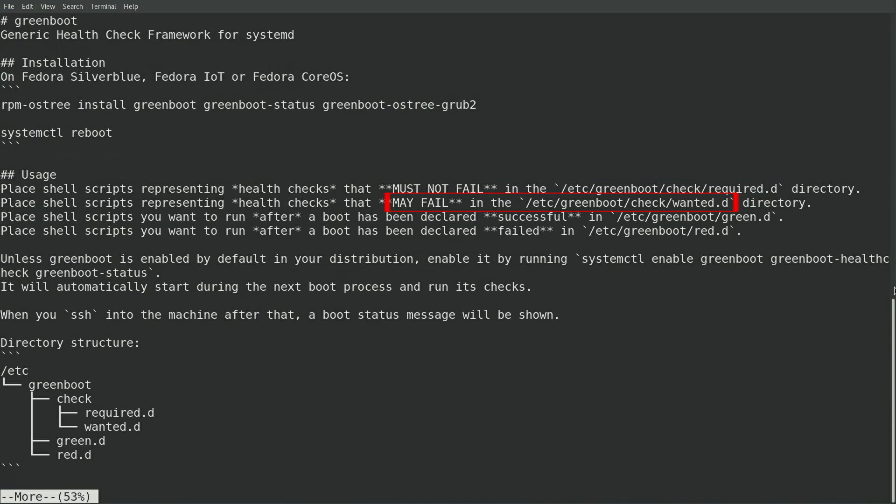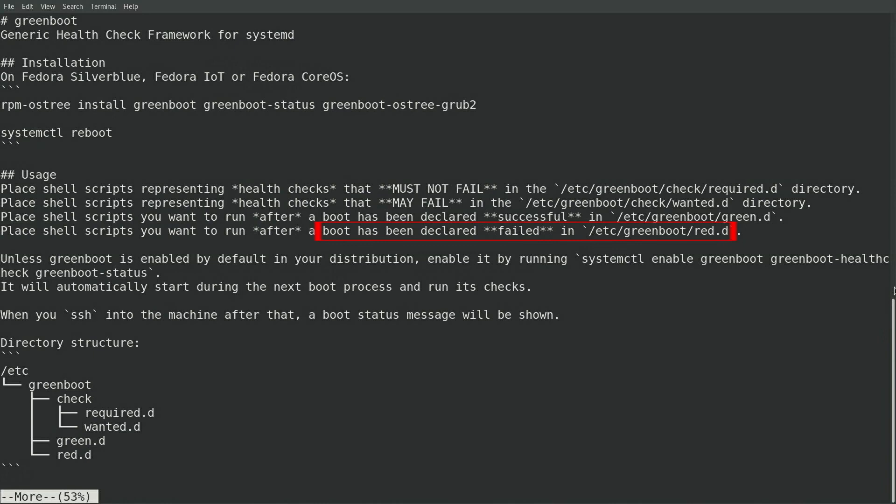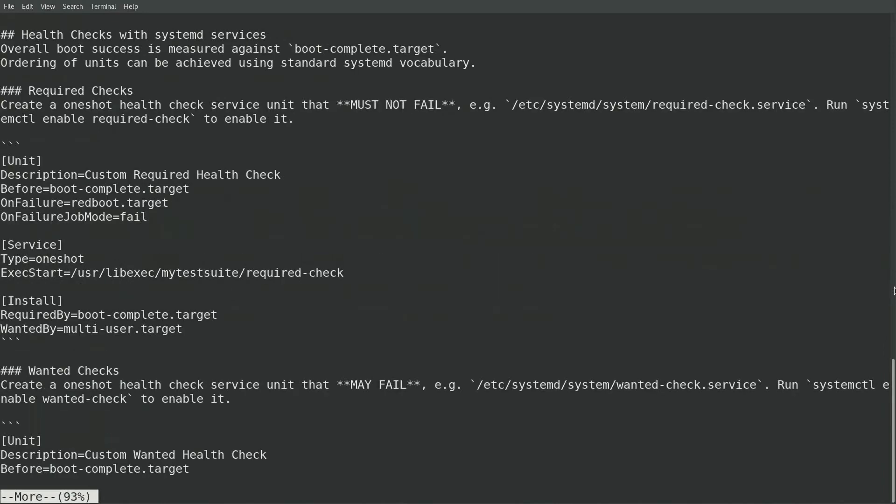However, if one of these wanted scripts fails, Greenboot will log that the script failed. Scripts that will be run after a successful boot should be placed in /etc/greenboot/green.d, and scripts that will be run after a failed boot should be placed in /etc/greenboot/red.d. The system will attempt three boots, so the scripts in the red.d directory could attempt to make corrective action on the system to fix the problem. The README file also shows how health checks can be done with systemd services rather than shell scripts.